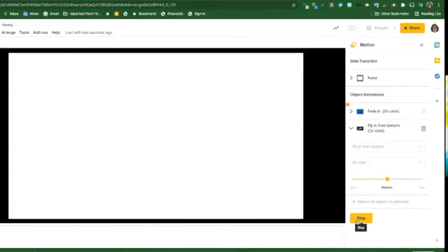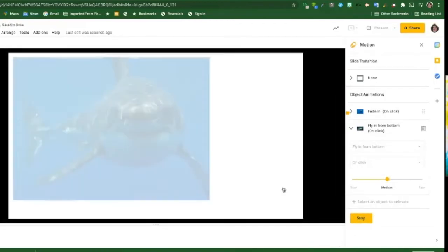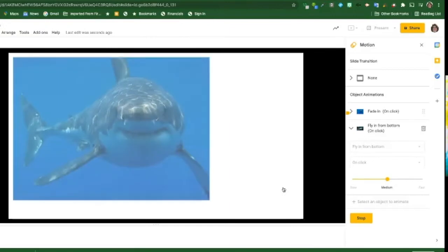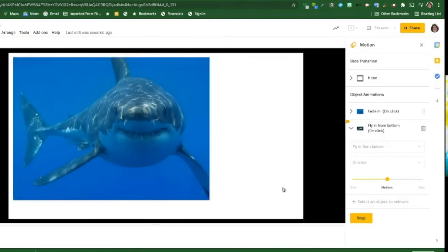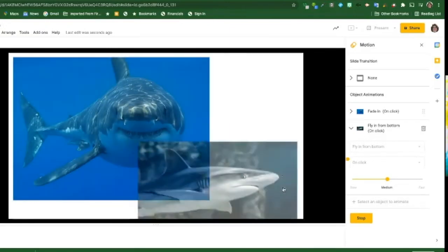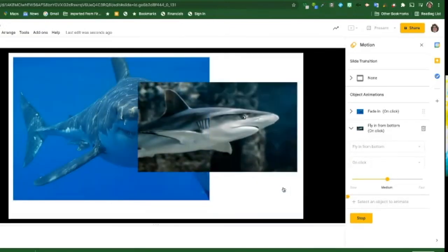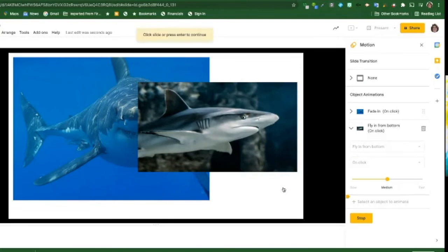Okay, let's see what this looks like. There's my first image, I clicked, and there's my second image. So you see how that works, each animation...